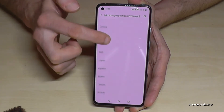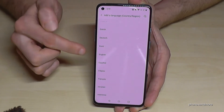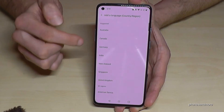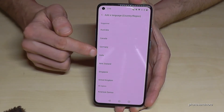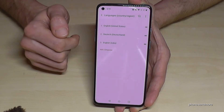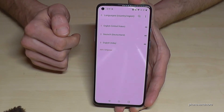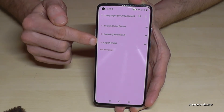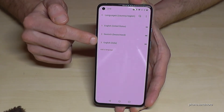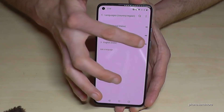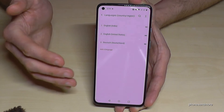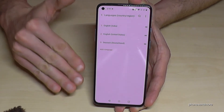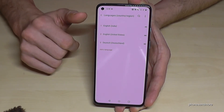Let's take English for a better overview. Select English, and now you can choose your dialect. Let's choose the dialect from India. Now English with the dialect of India is part of our list. Just grab the two bars, put it on top, and now everything is in English with the dialect of India.